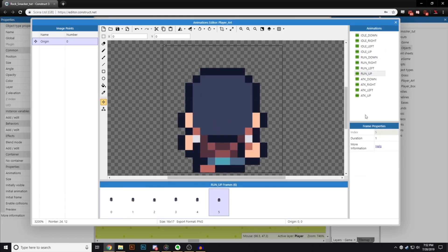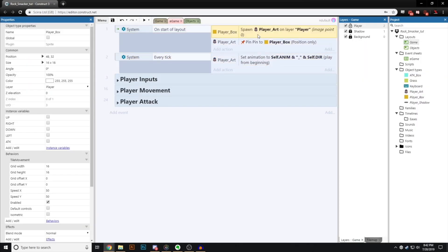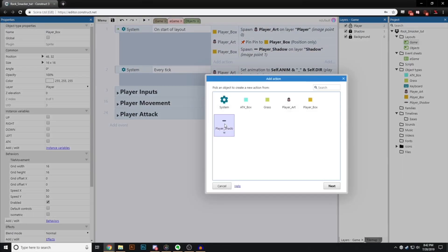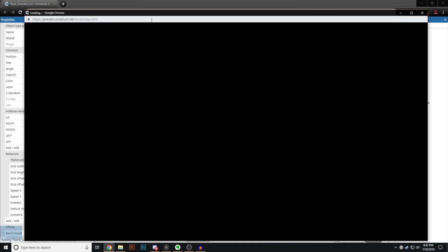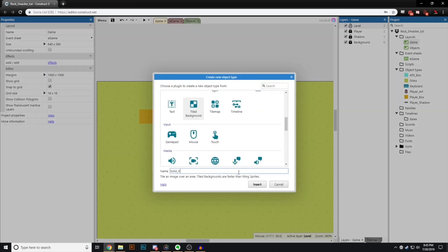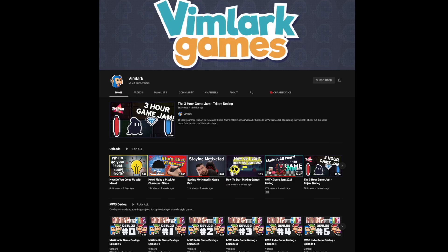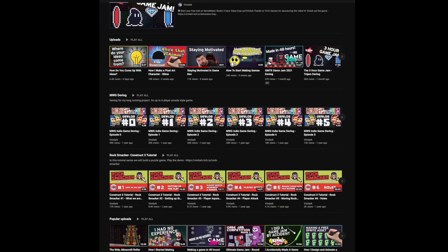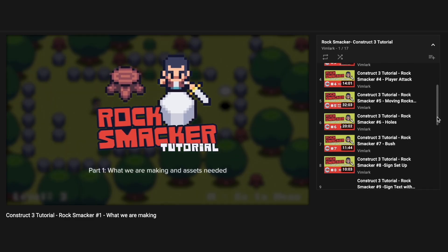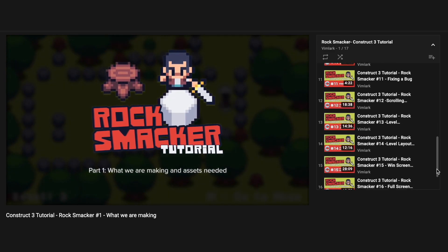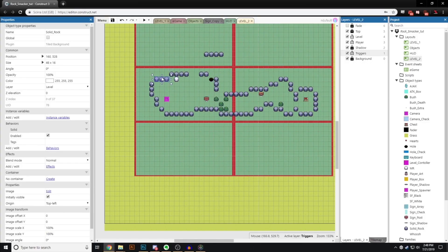The last of the main game engines — sorry if I left any out — is Construct, a visual scripting game engine. It's a paid engine, but if you already have it, a great way to learn how to use it for free is Bimlark's Construct 3 Rocksmasher tutorial. Bimlark has created a powerful course covering all the things you need to know to start making your own games.